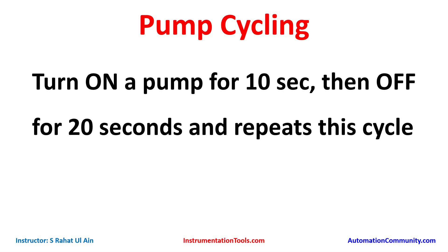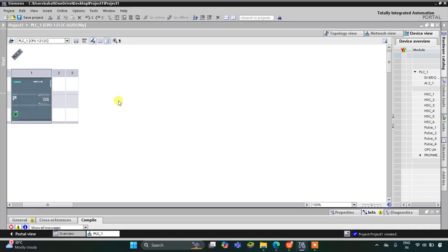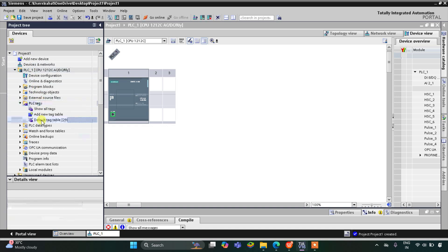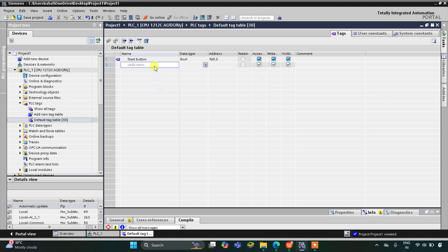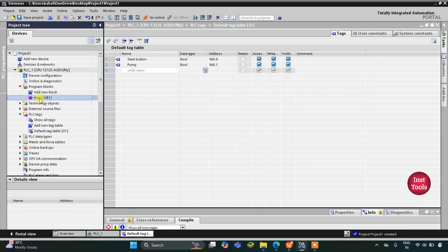This is the interface of TIA Portal. Let's go to PLC tags, then the default tag table. Here we need to add our inputs and outputs. We have one input — the start button — and one output — the pump.